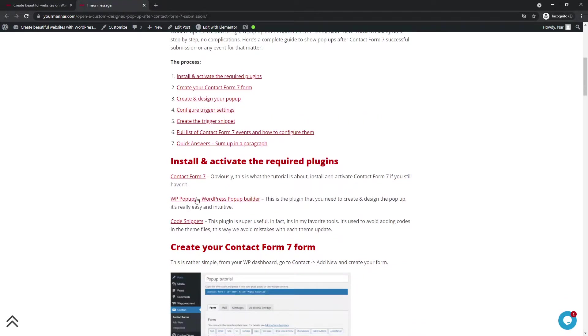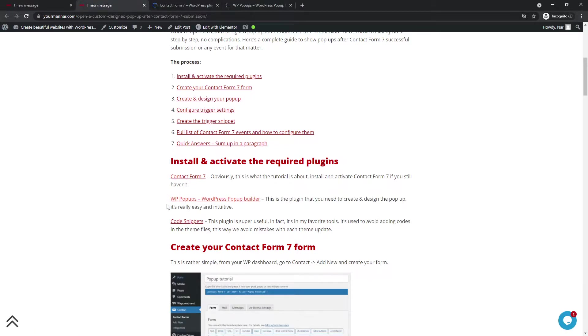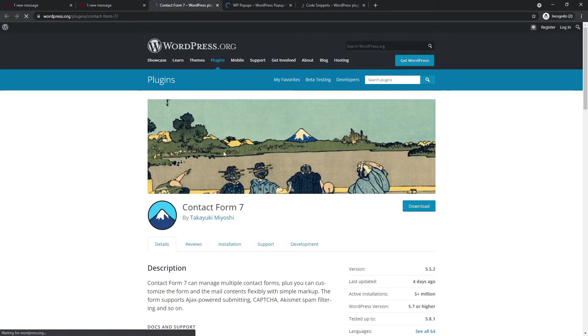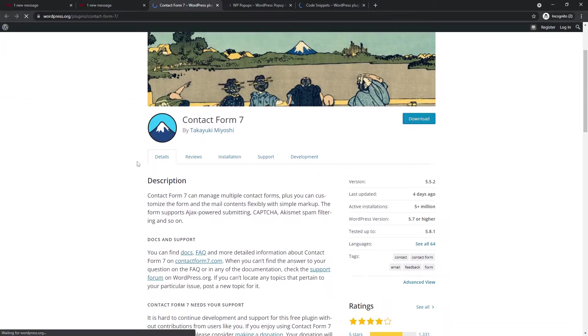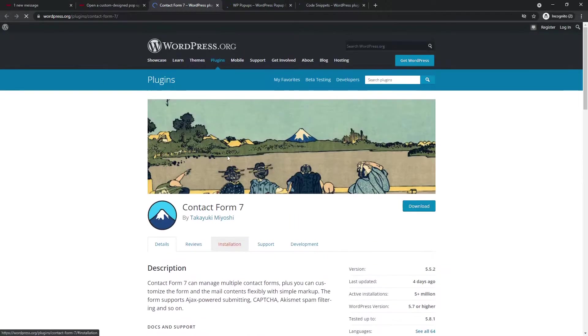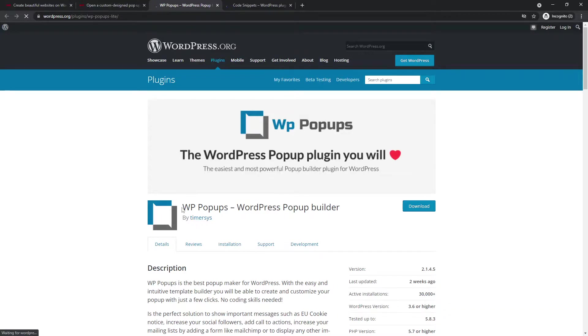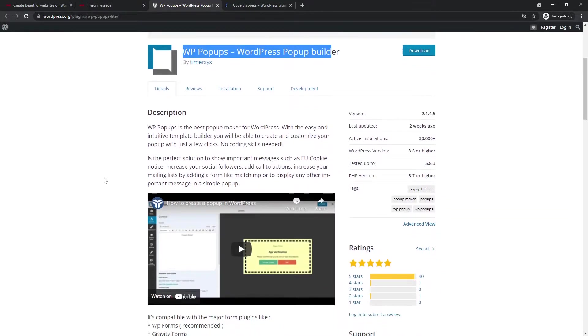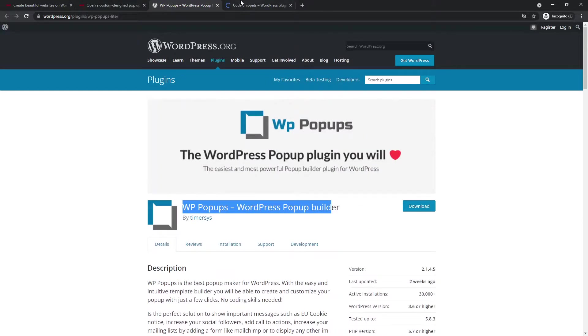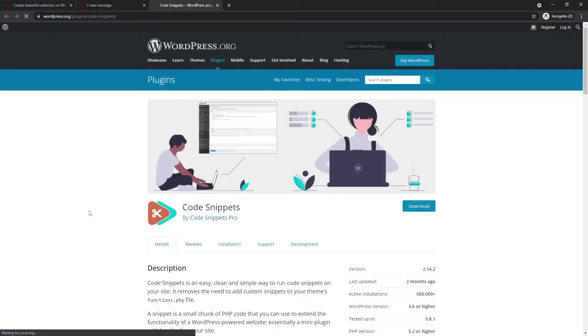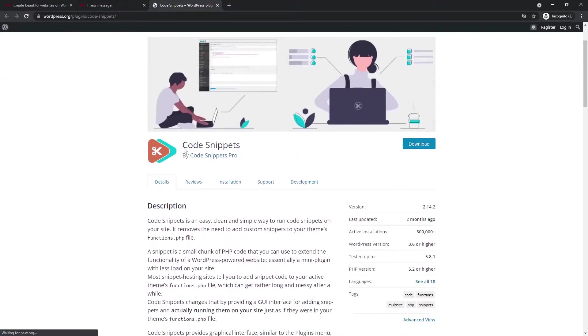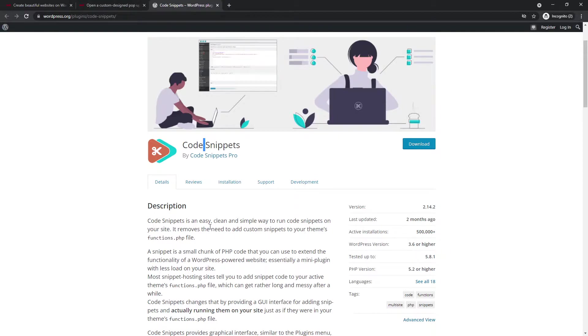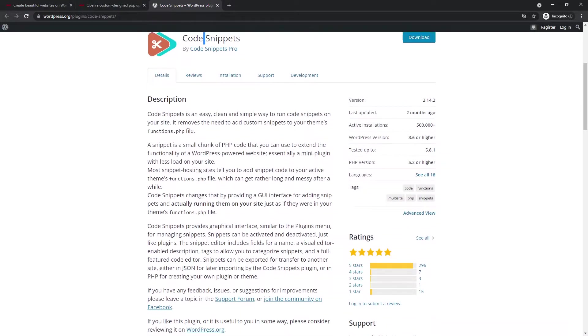So here's the list of required plugins. It's contact form 7, WP pop-ups, which stands for WordPress pop-ups and code snippets. So the contact form 7 is only natural because obviously we need contact form 7 because the tutorial is about it. And then we have this plugin, WP pop-ups, WordPress pop-ups, using which we will create a pop-up. And then we have code snippets. So this plugin is really useful. I even have it in my favorite tools page because instead of adding the code in the functions PHP, you will just add it in the code snippets and this way the written codes will not be lost after each theme update. I hope this makes sense.